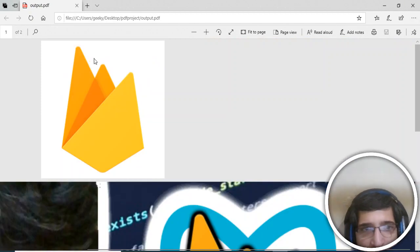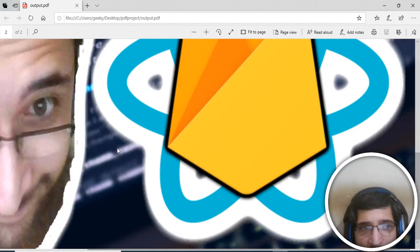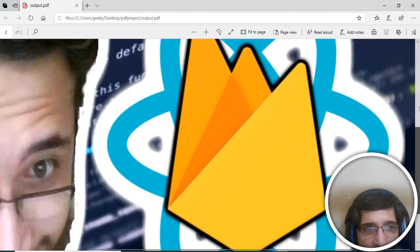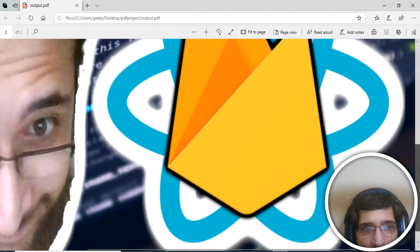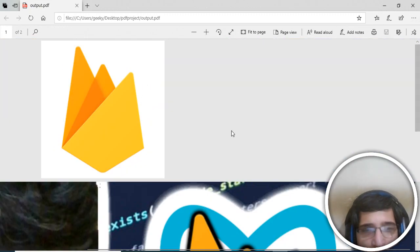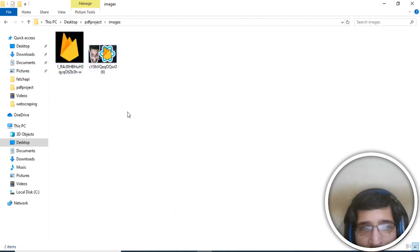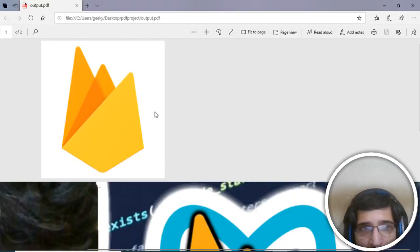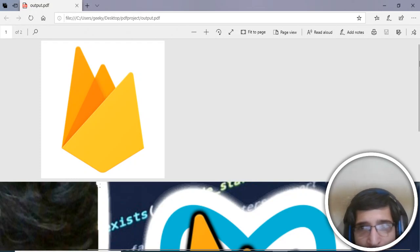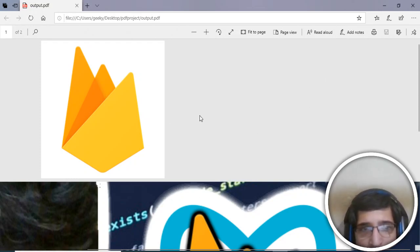This is the first image and this is the second image. Now it has converted these two images. You can have as many images as you want. I have just two images inside my images folder. You can have 100 images and it can convert those 100 images into a single PDF file document. This is a very good Node module that you can use.